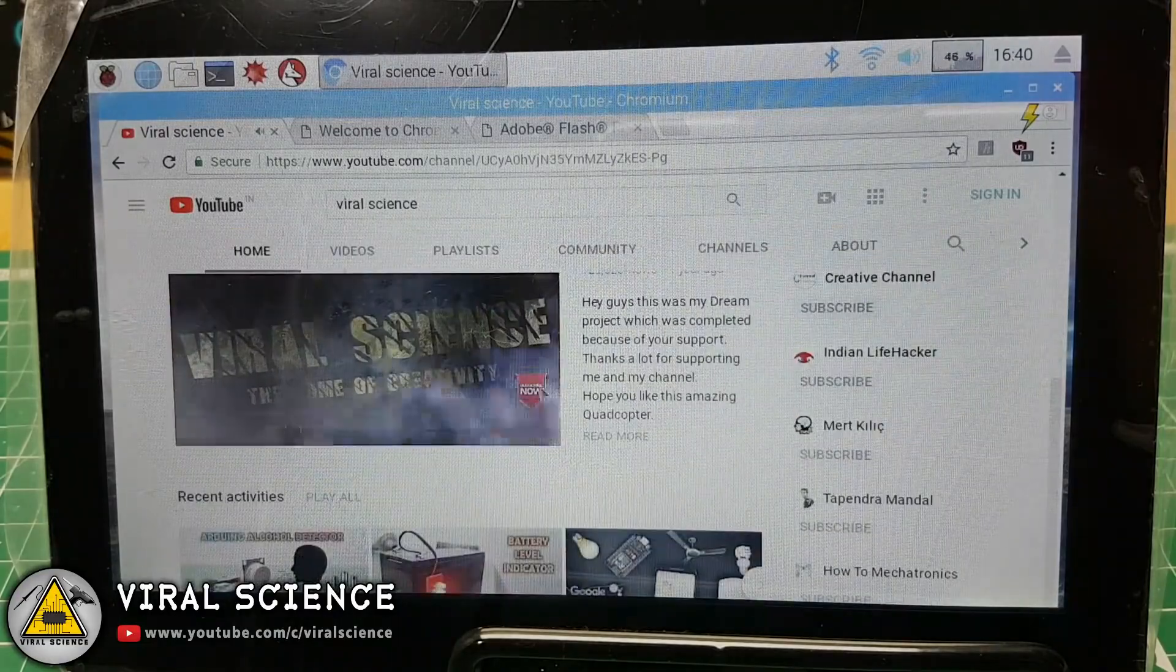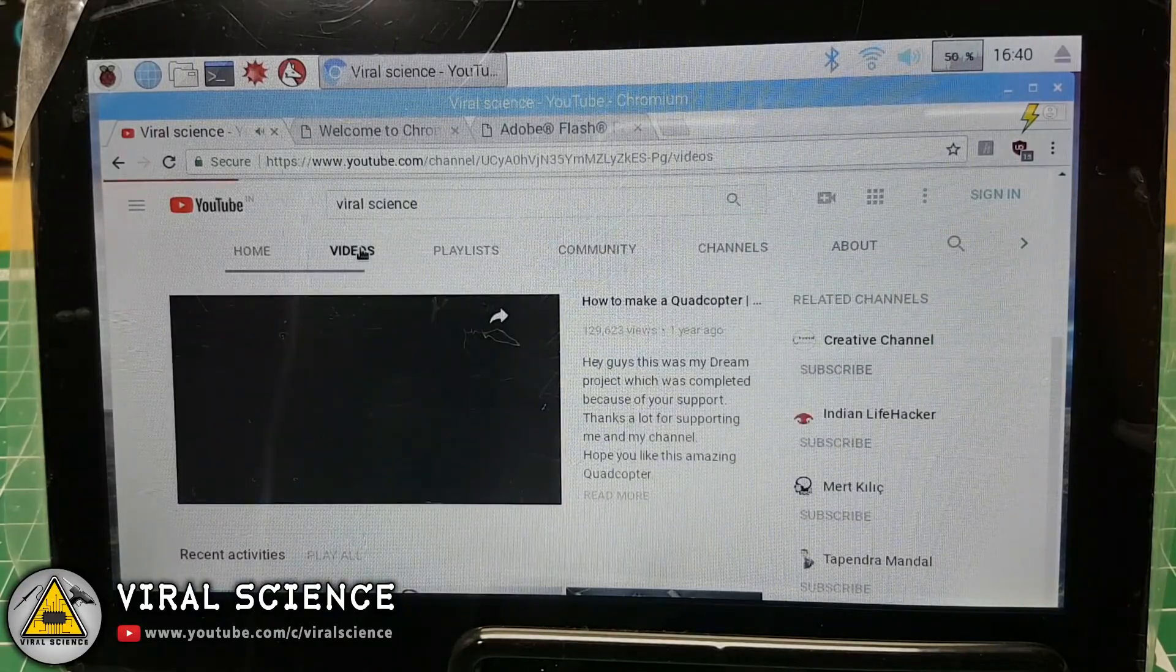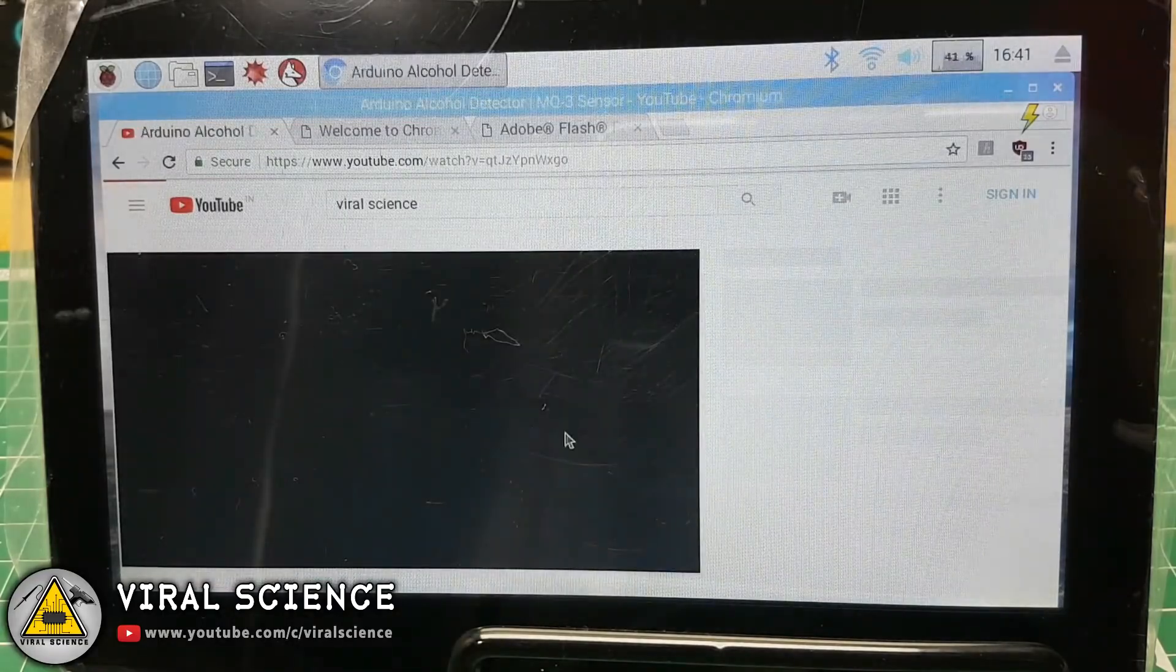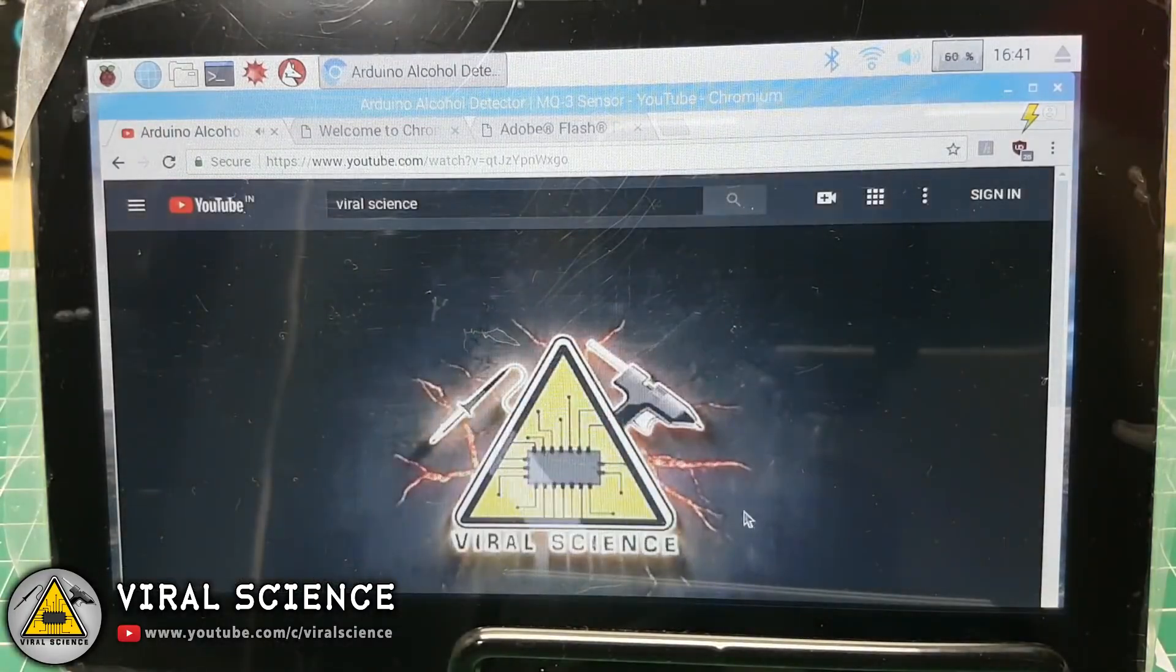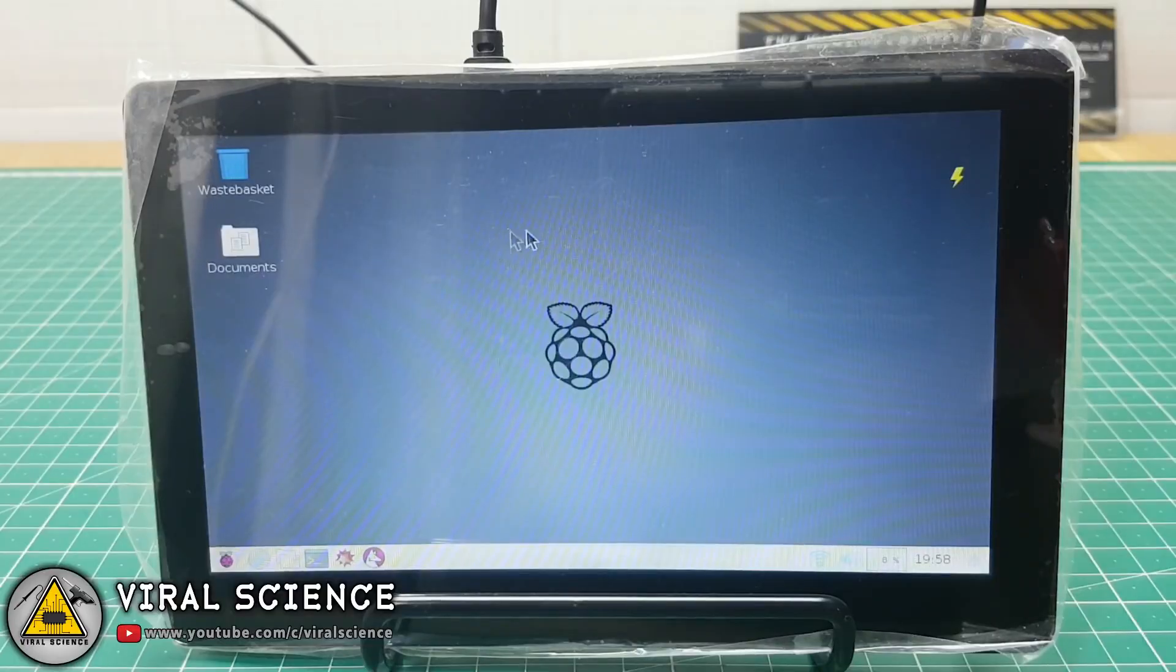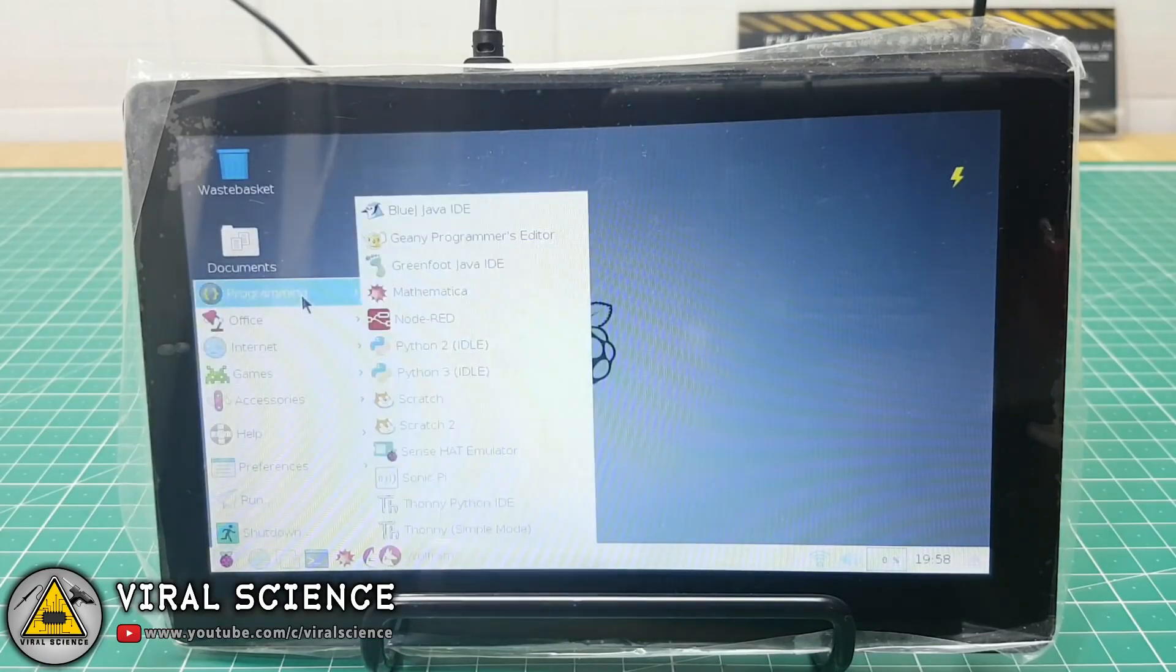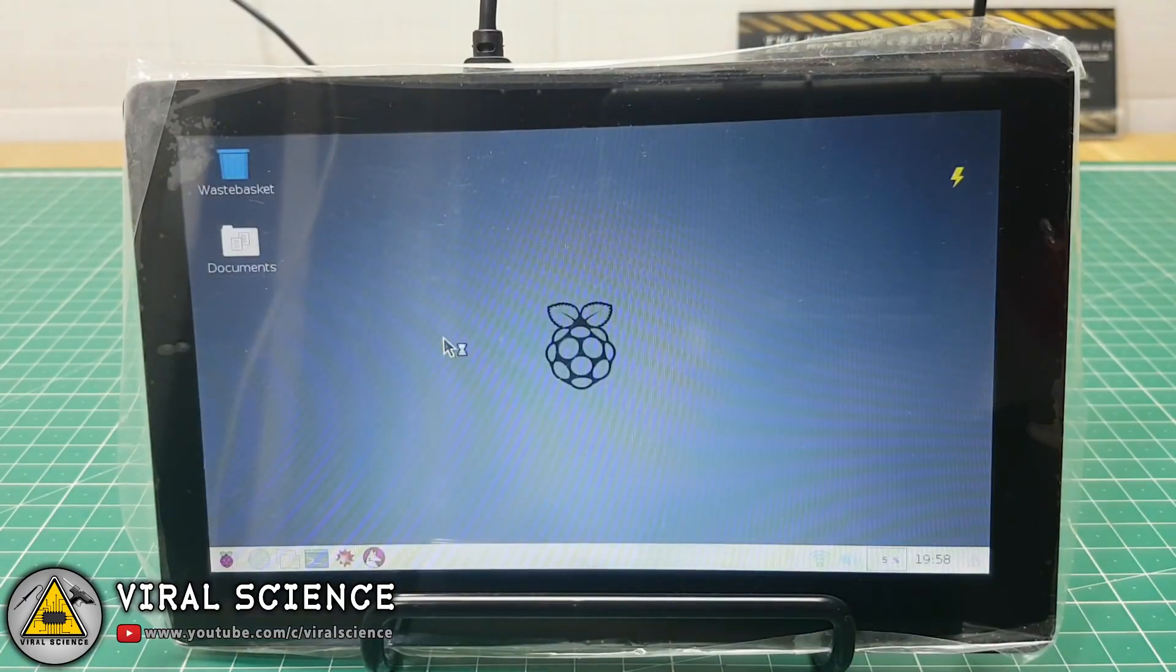With this Raspberry Pi computer, you can browse on internet, watch YouTube videos. You can also practice programming with all of these provided languages.